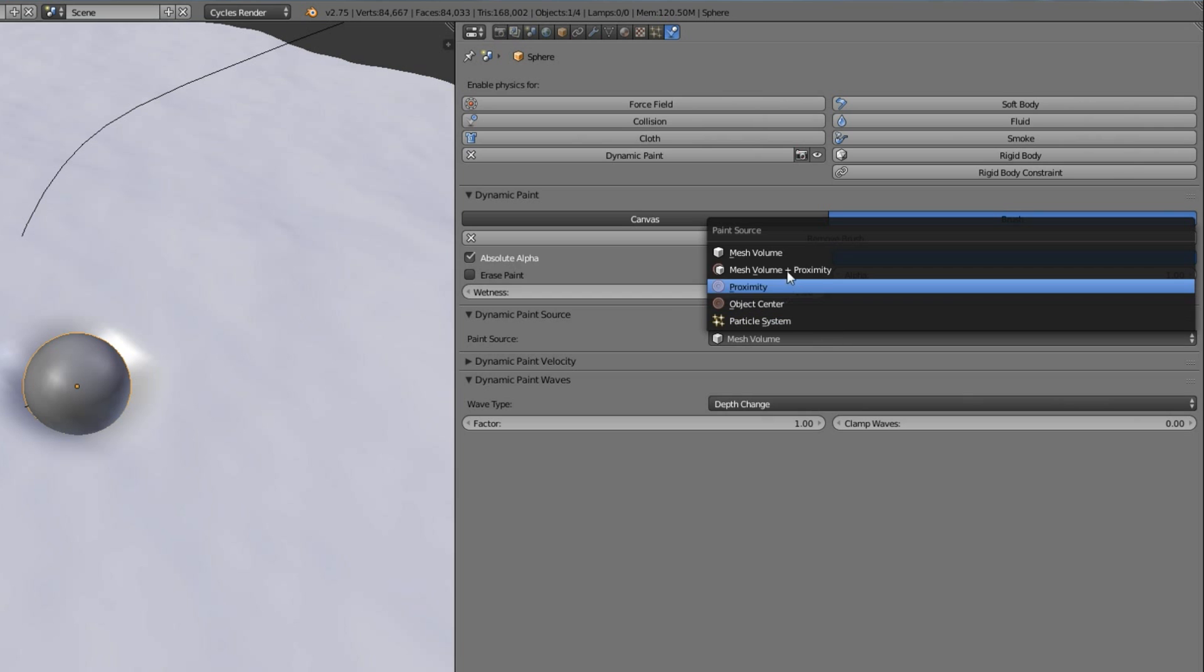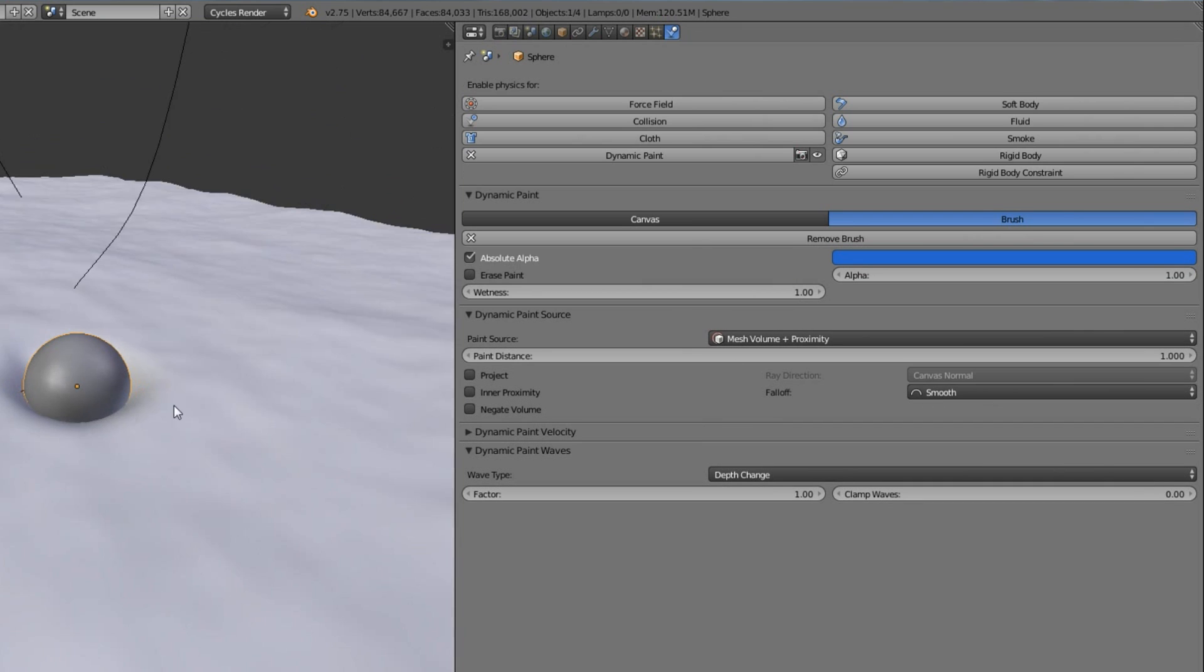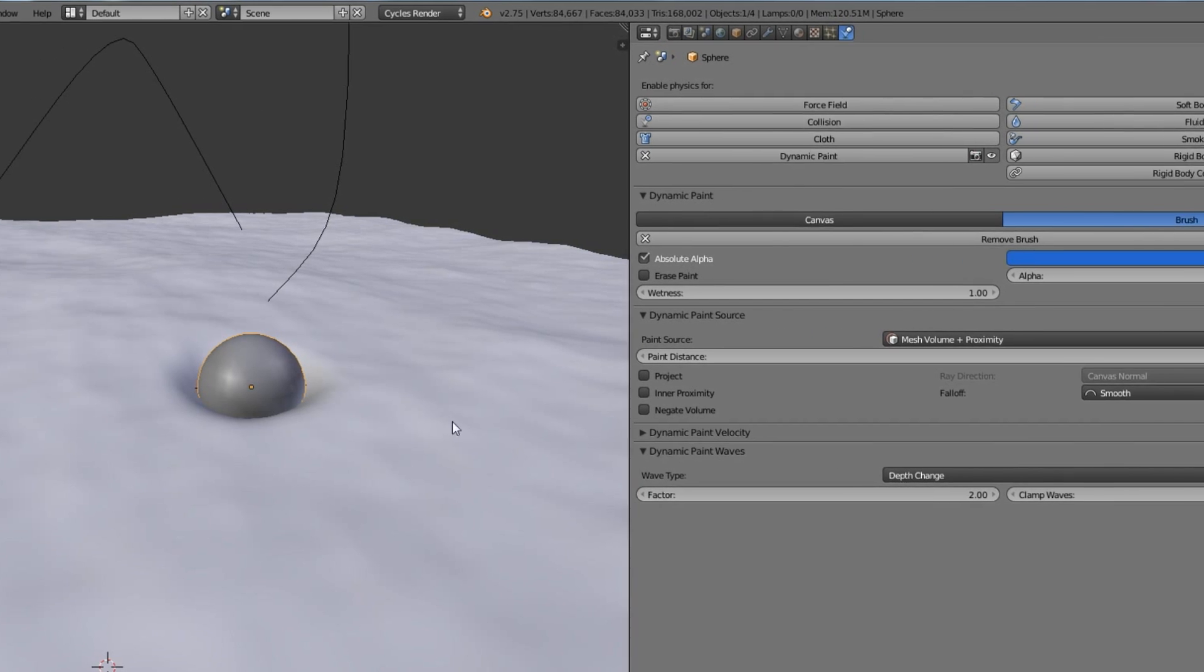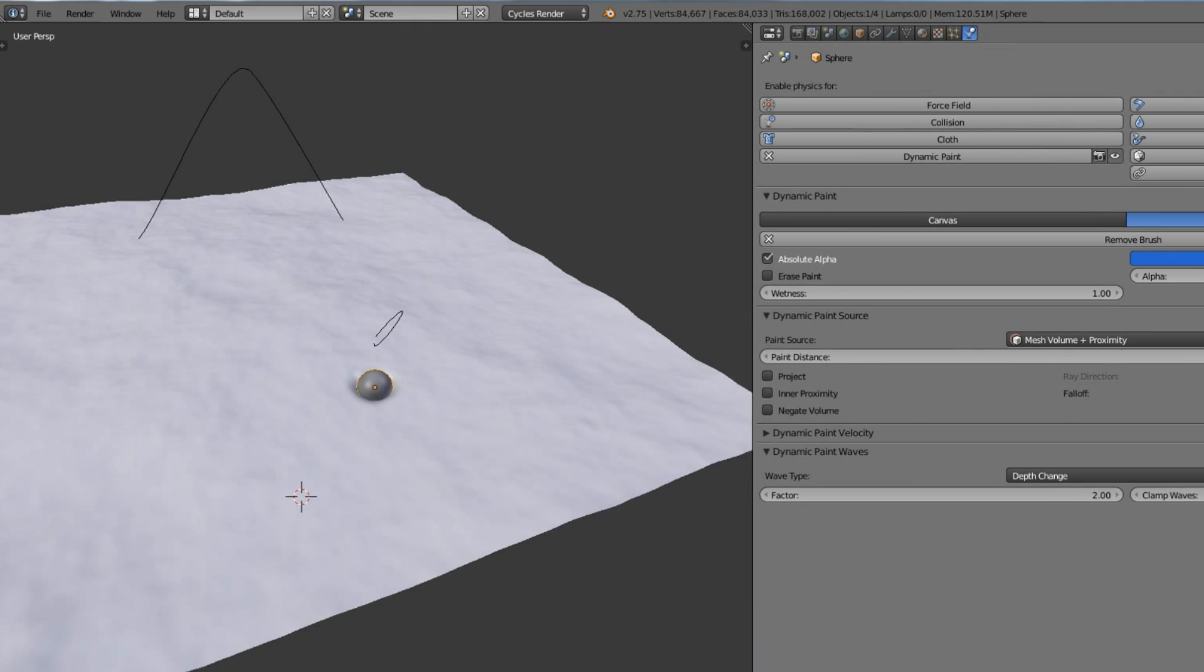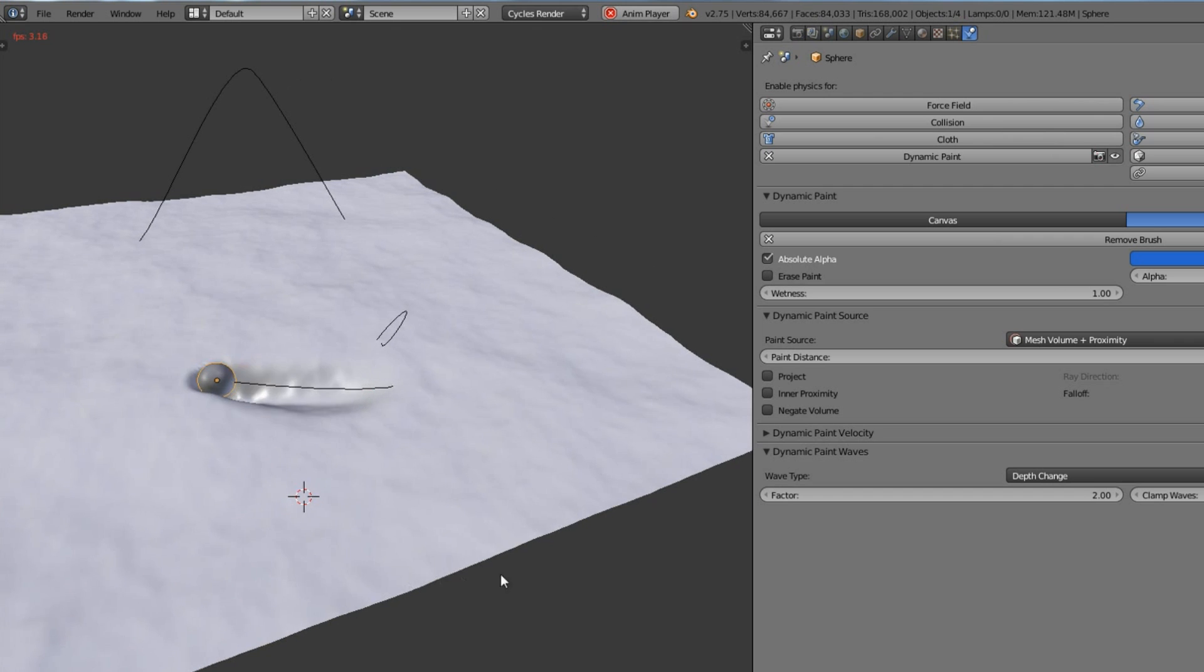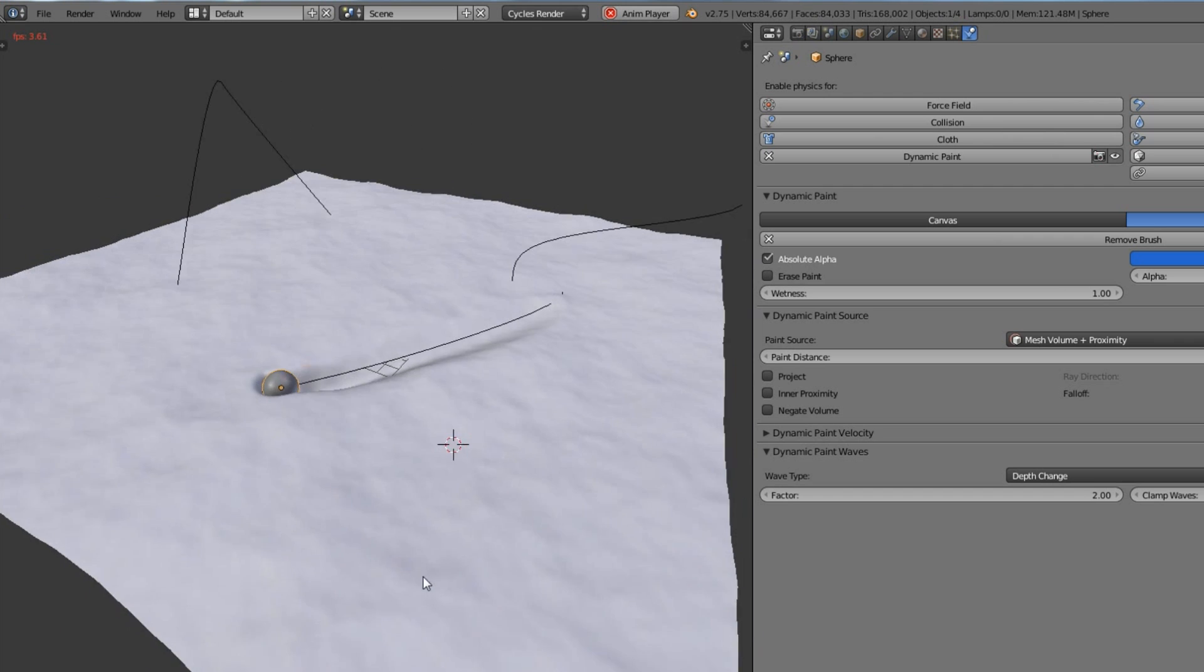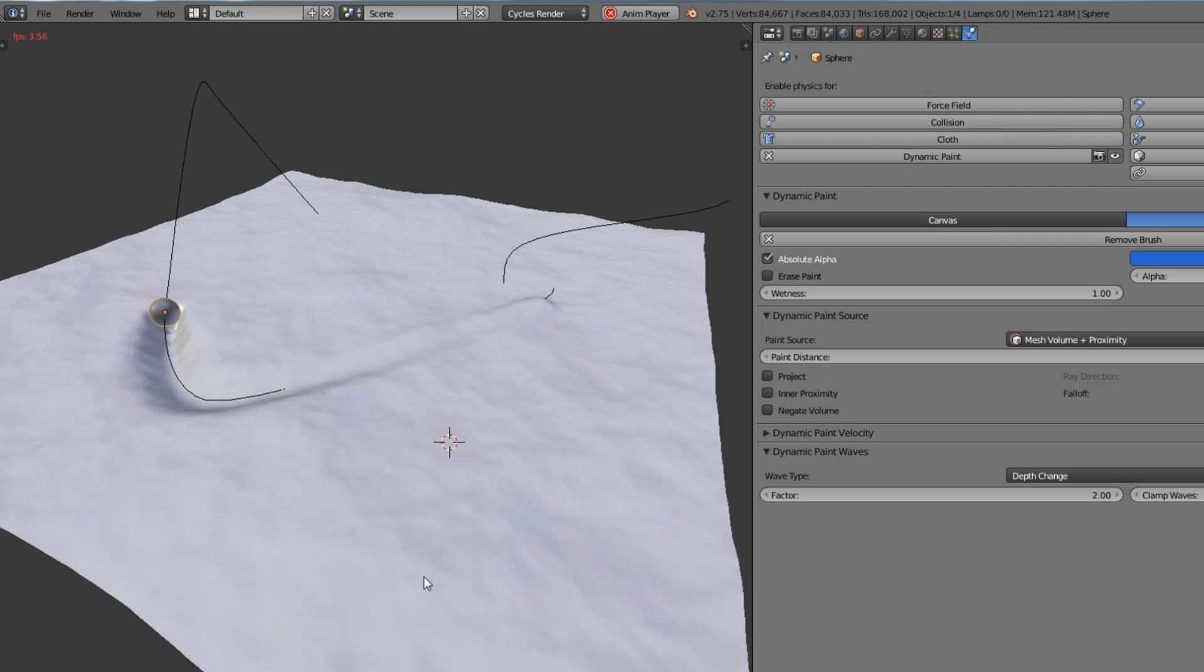Don't ask me why but it gives us better results. Set the wave type factor to 2 so our object deformation is stronger and we can better see what's happening. And here it is. Our object deforms our ocean.